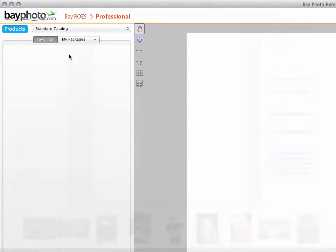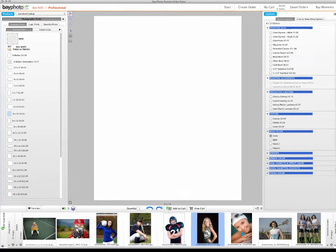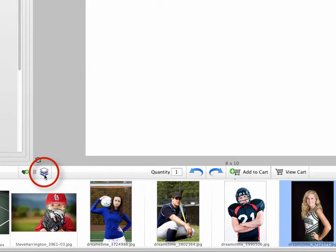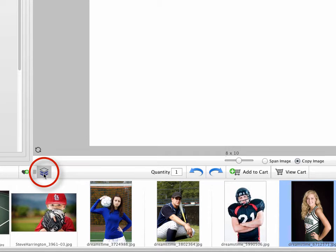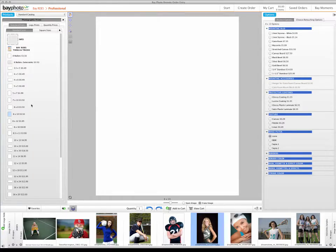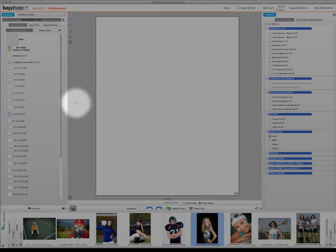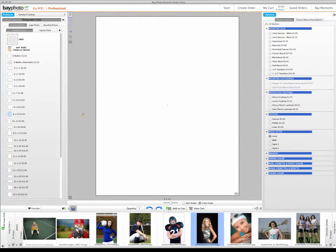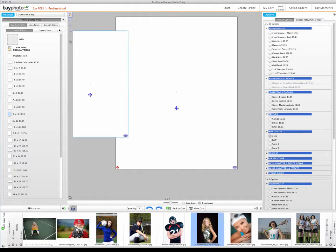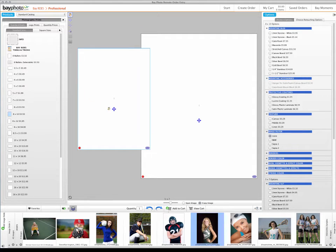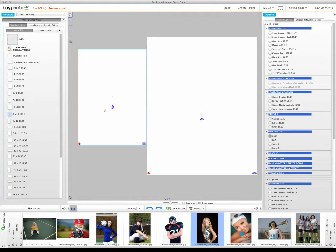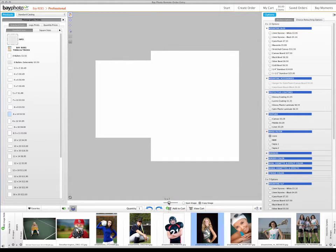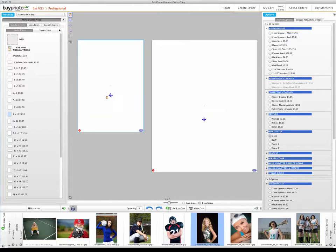To create a new package, start with a print size that will be used in the package, such as an 8x10. Then click the Show Packages and Clusters button in the lower left, just to the right of the Add Favorites button. Drag a new print size onto the layout area. In this case, we're adding a 5x7. Click and drag on the new position icon in the center of the print to move it around so that you can easily see the different print sizes in the layout area. You can also use the Layout Zoom slider to show more space around the products.